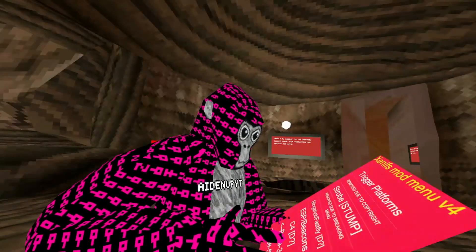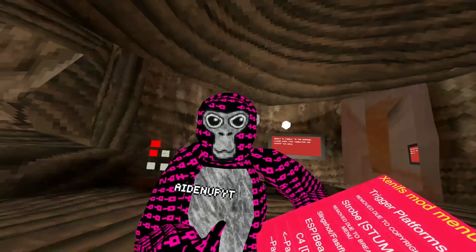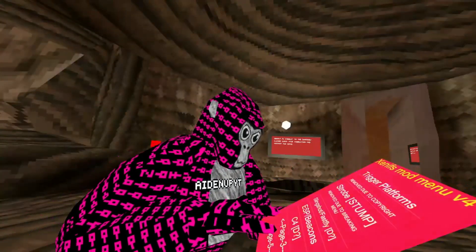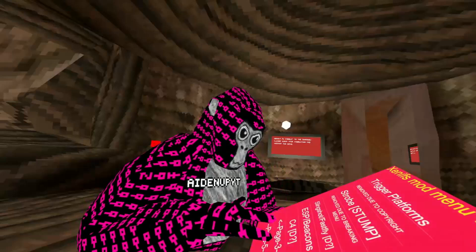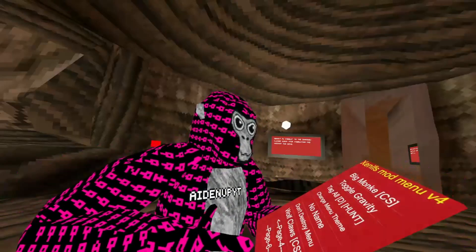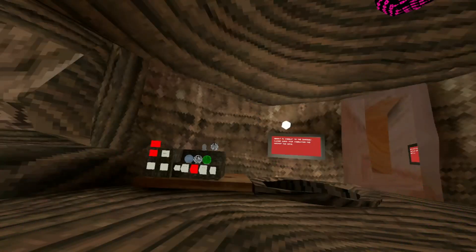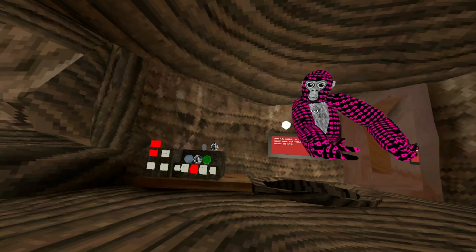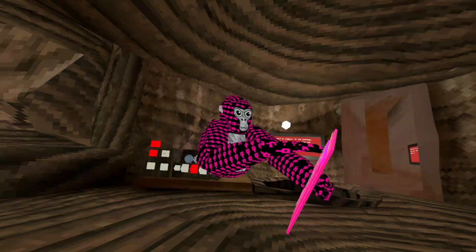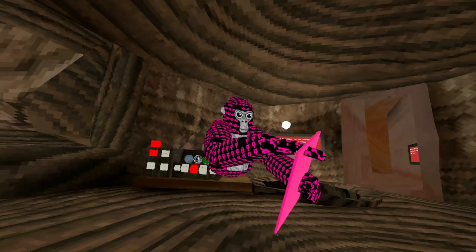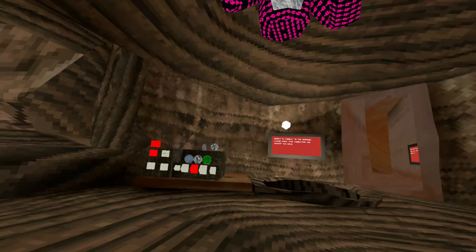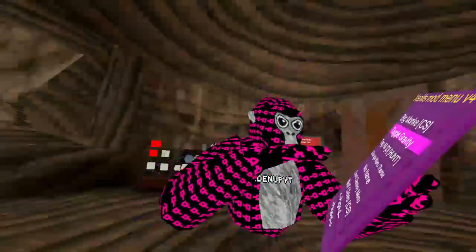Strobe — that does that, nice. Slingshot and Flashfly — basically the same thing, it just shoots you in a certain direction. Beacons — not even sure. C4 — I think that just bombs the server, kind of like a DDoS. Big Monkey — I'm big monkey I guess. Toggle Gravity — it just lets you turn off gravity.